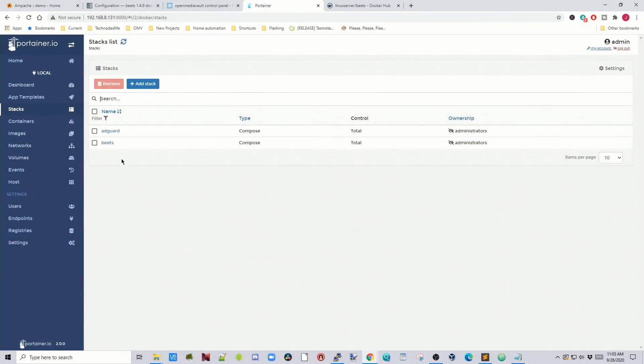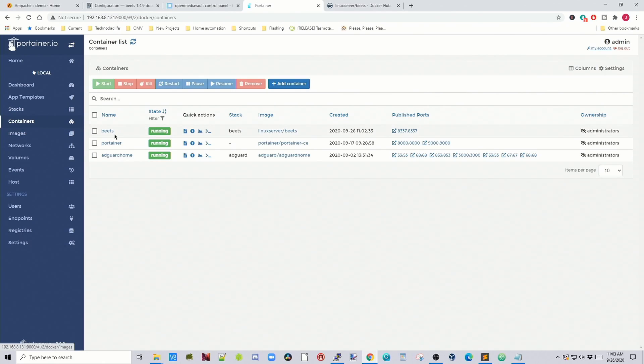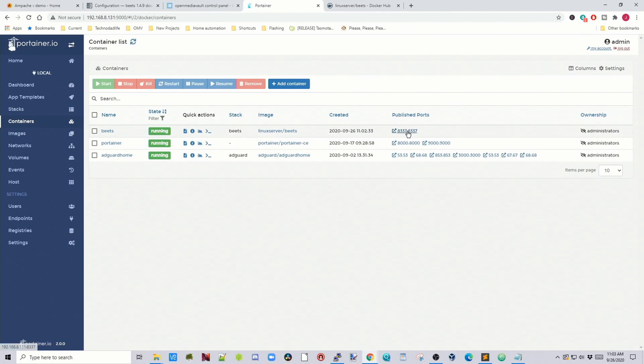So once that's done, it will show Beats here. And under Stack, we're going to go to Containers. And first thing we'll do is go to the UI. We'll click on that. We go to the Beats UI, and we can see the Beats UI is not very helpful.